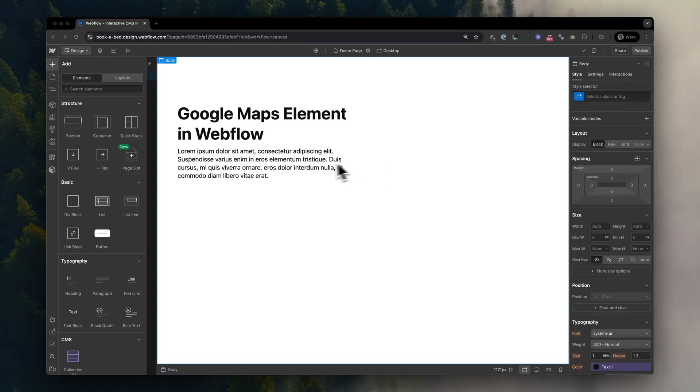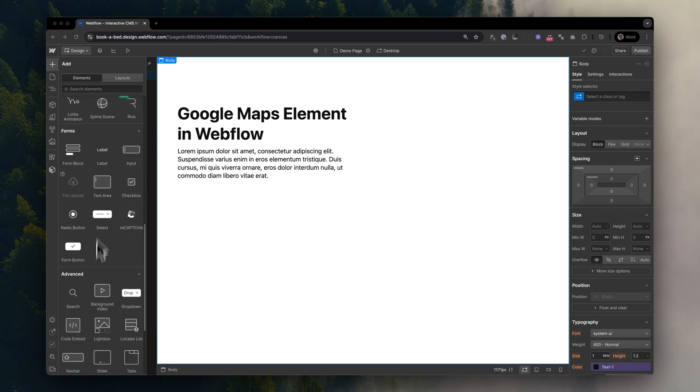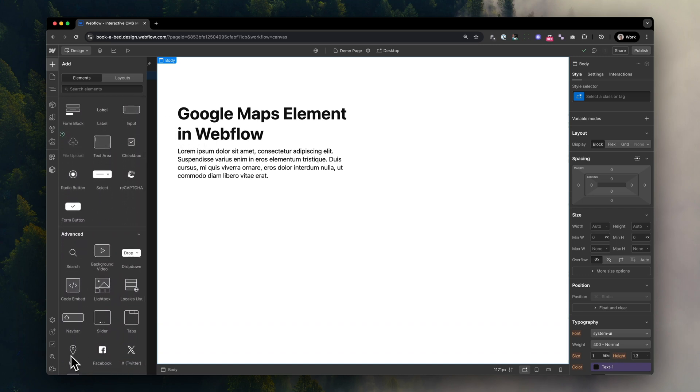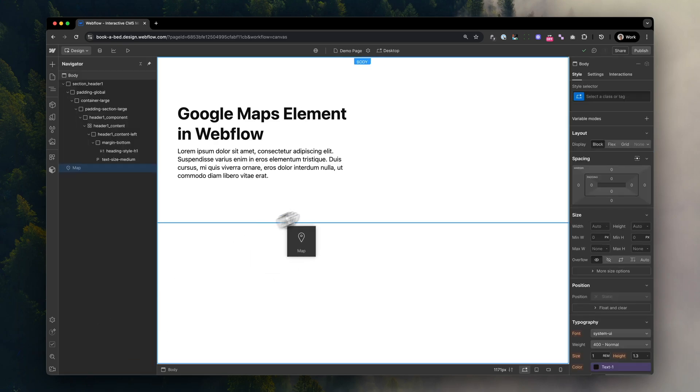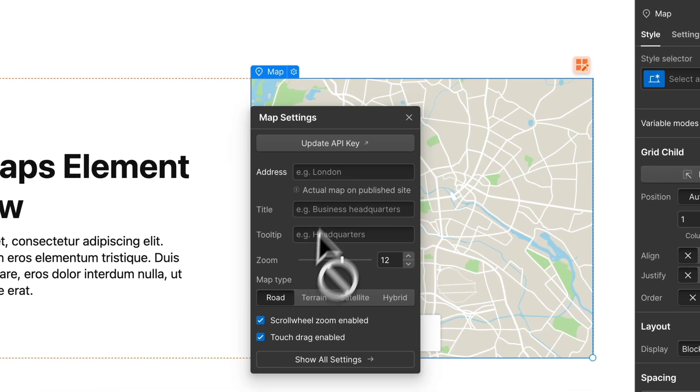First, we're going to take a look at the old way of embedding Google Maps using Webflow's default map embed and explore what might be too limited for your next project.